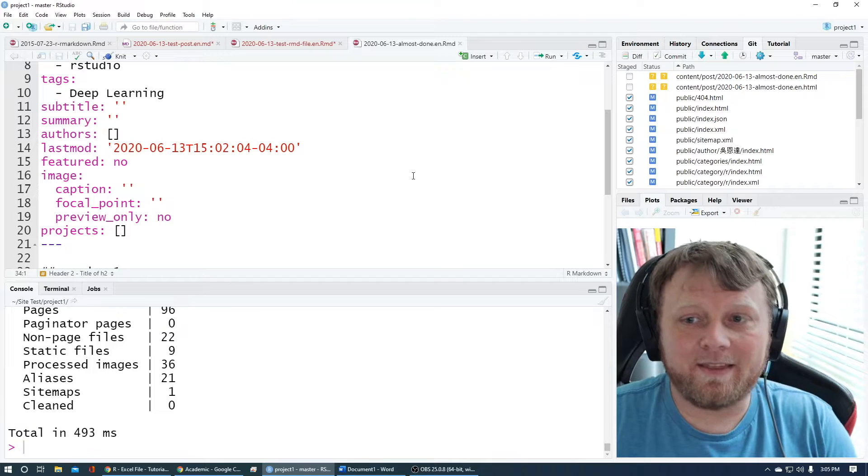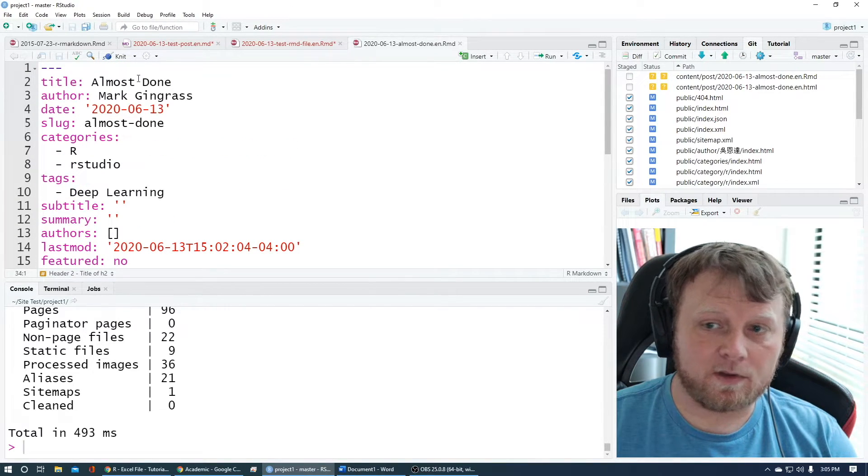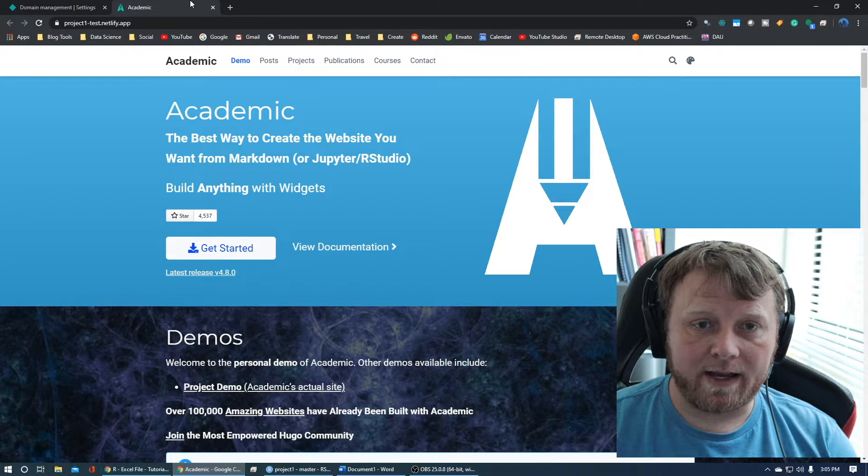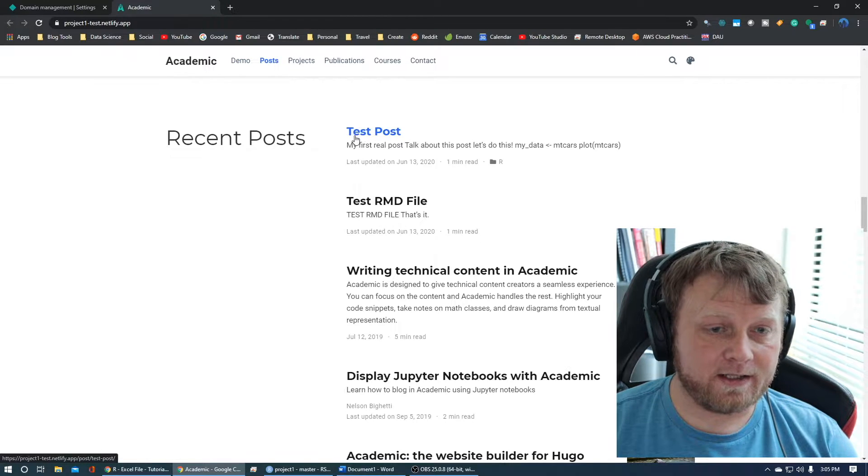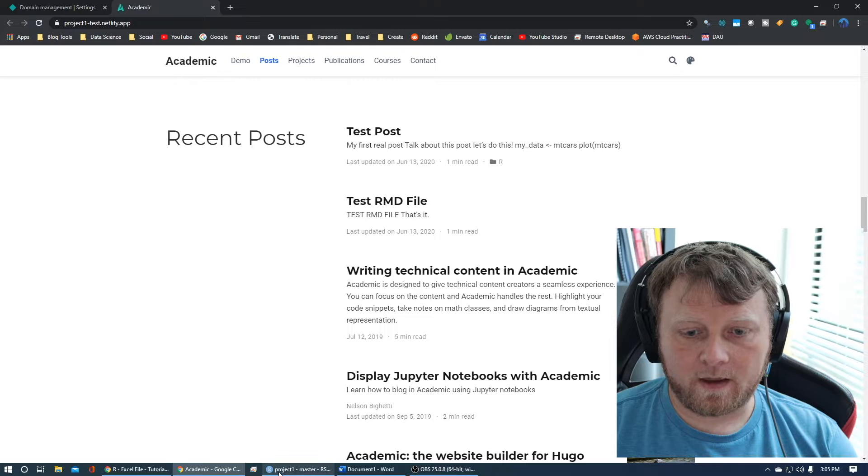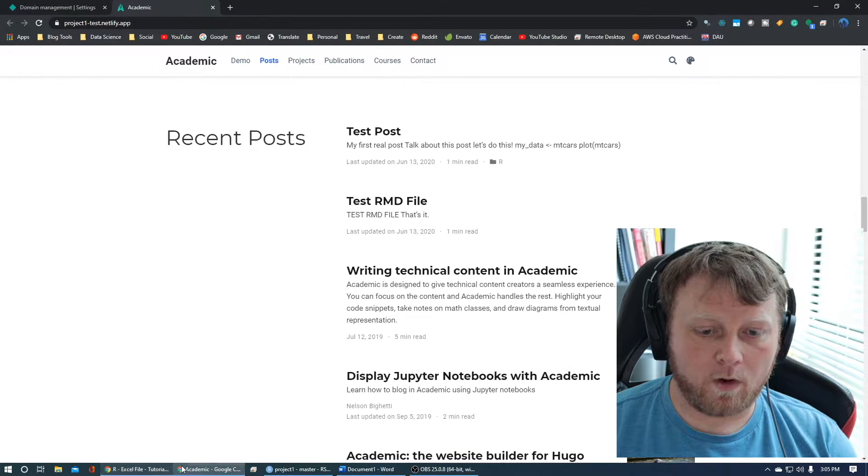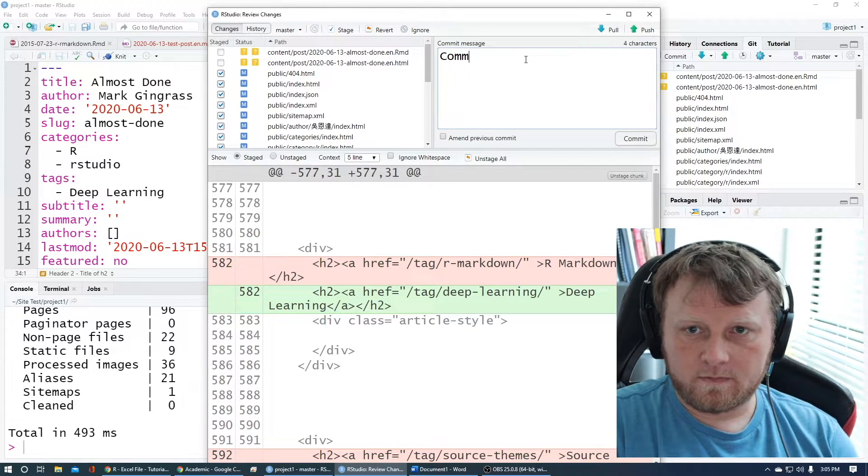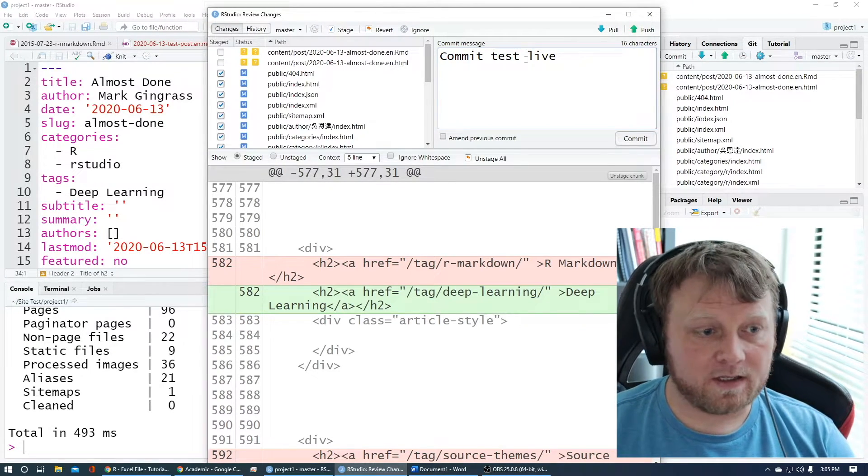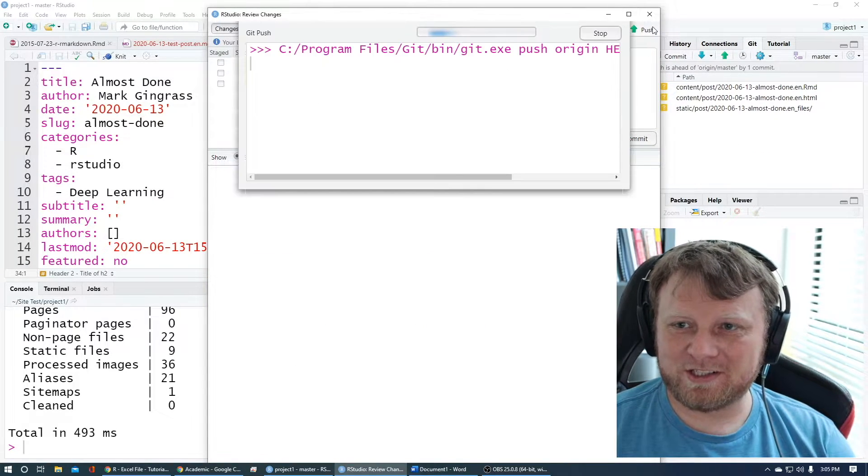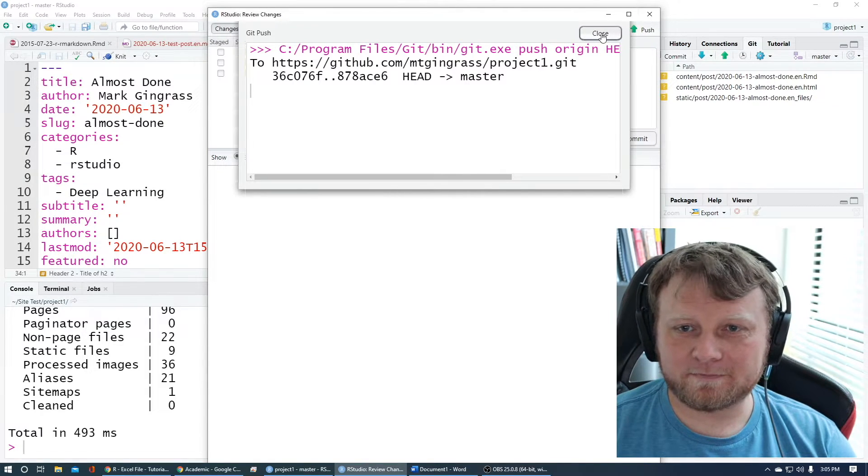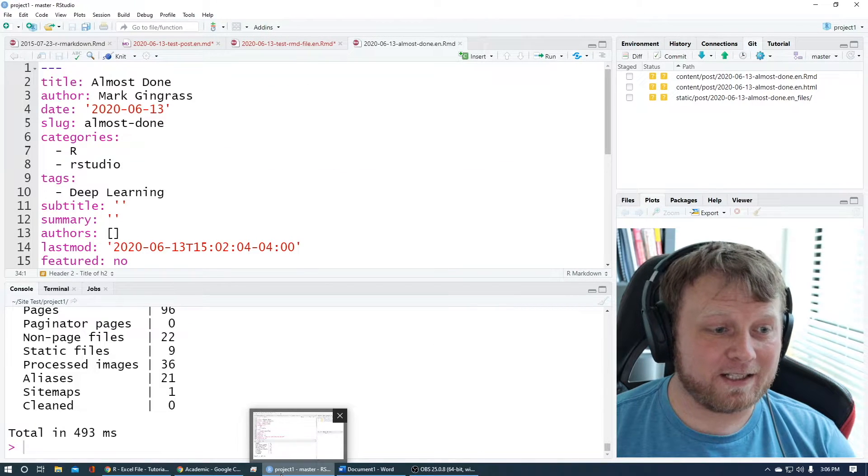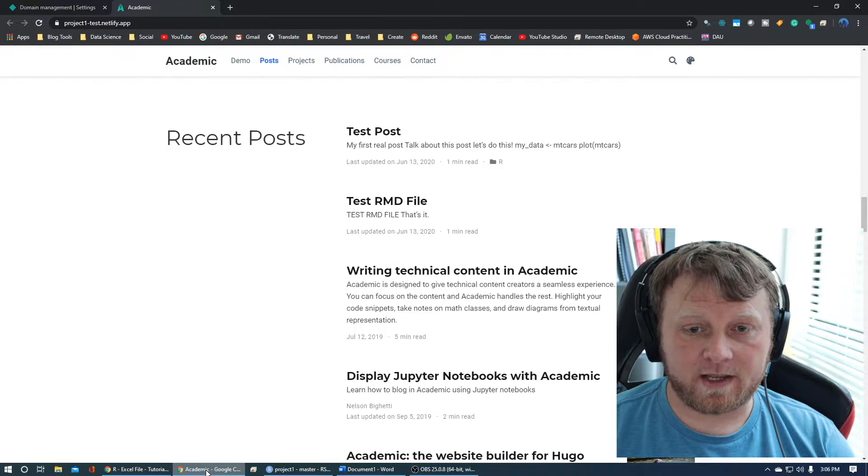The key is you got to build it first, then stage it, then commit it. So remember the name of this is called almost done. Before I do that, let's go back to here to prove that almost done does not exist. I just did a test post a few minutes ago and almost done is not here. It's non-existent. Let's see how fast this thing will work. Back to project, click on commit, commit test live. I'm going to not edit this at all and push.